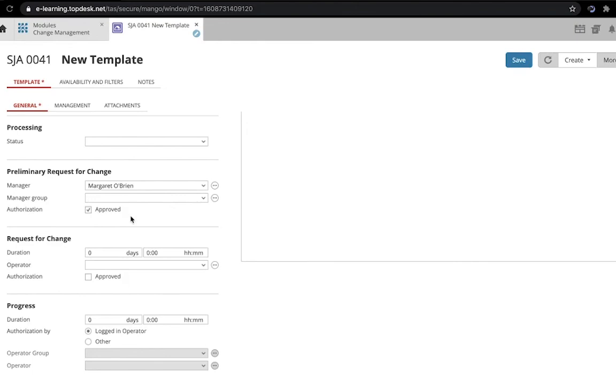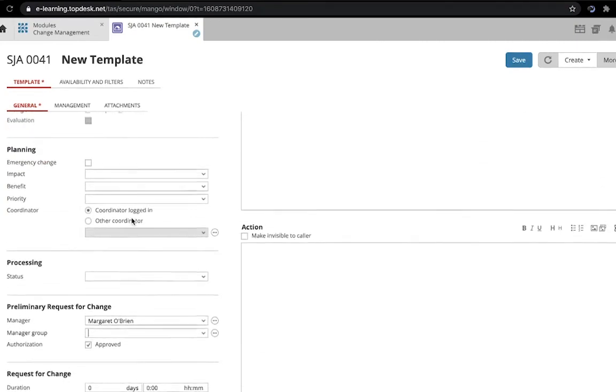Otherwise, the authorization or rejection of the Preliminary Request for Change can be carried out by a manager in the self-service portal.